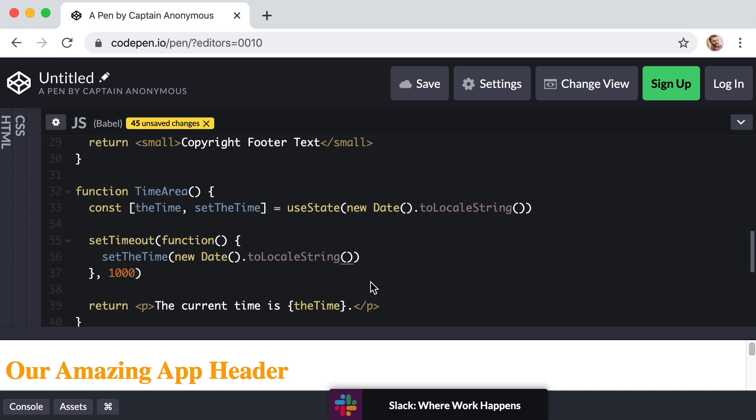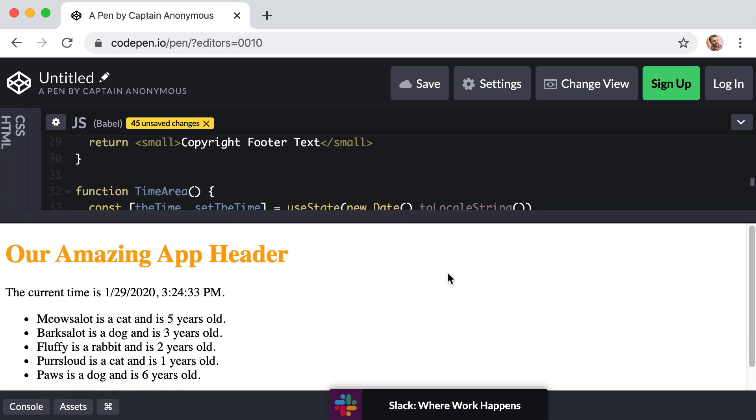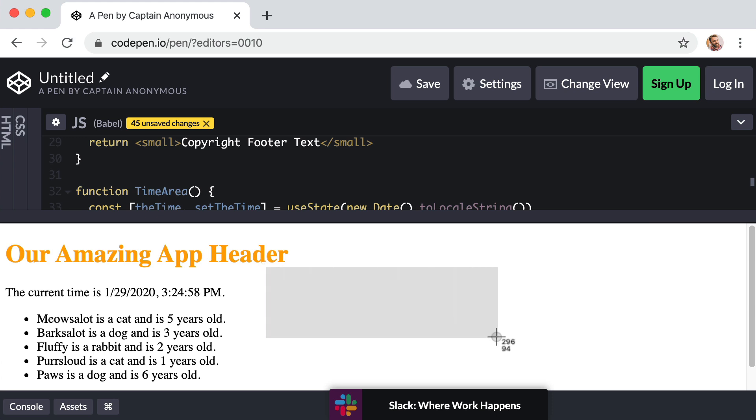So in our very next lesson, we're going to learn how to respond to the event of a user clicking on a button. We're going to add a brand new area component to our page that keeps track of how many likes have been clicked. So there's going to be a button that increases the number of likes, and then another button that decreases the number of likes, and we're going to store that count or that number in state.